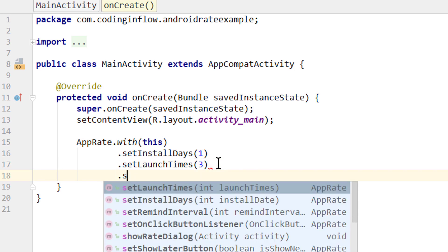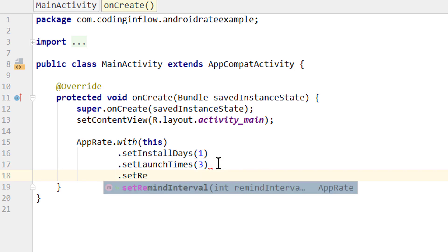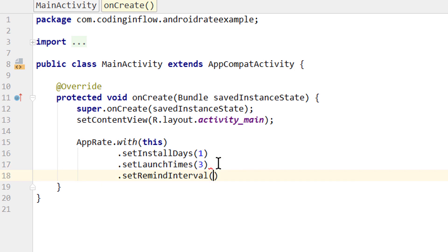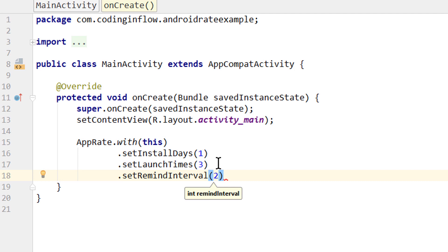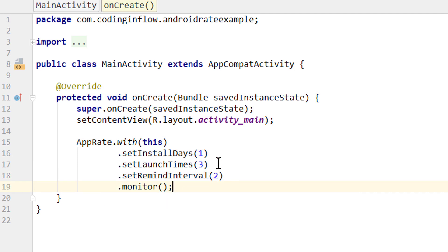Then we can set a remind interval with setRemindInterval. And this will define how many days have to pass after the user clicks the remind me later button before this dialog will be shown again. The default value here is 1, and we will set this to 2. And now to initialize this, we simply call dot monitor.